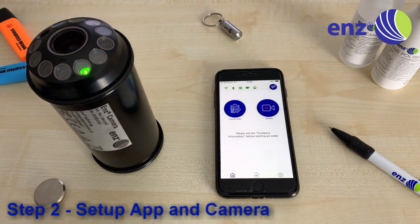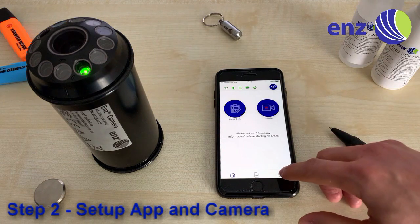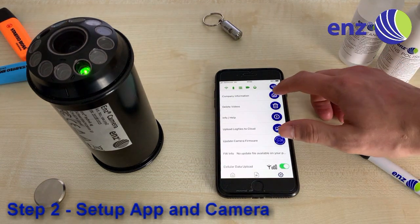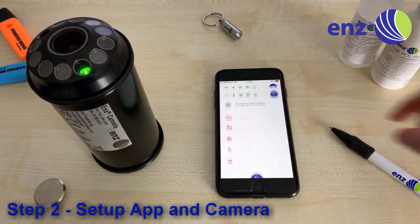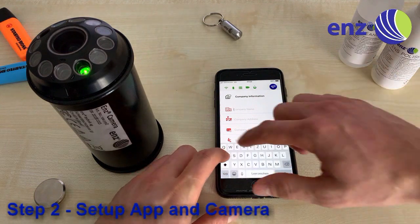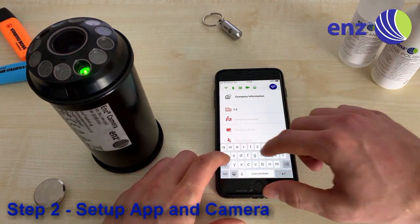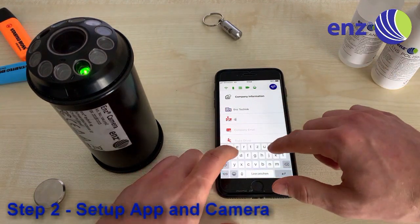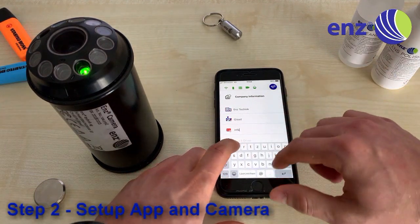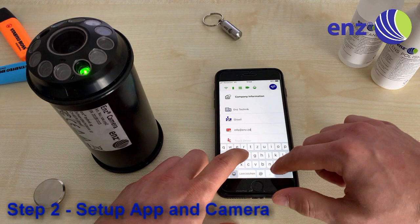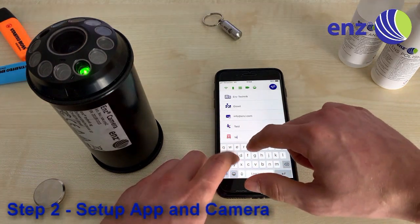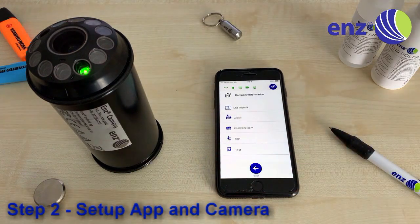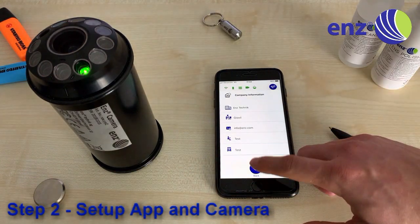Go to Company Information and enter all required information about your company. This information will be shown in the title and subtitle of the videos. The email address will be used for mail notifications, so make sure your spelling is correct. Click the Back button to save your information.